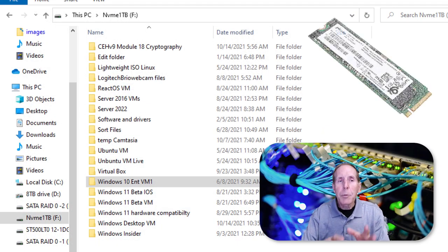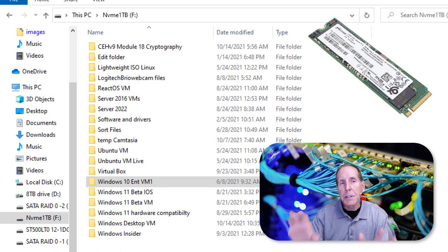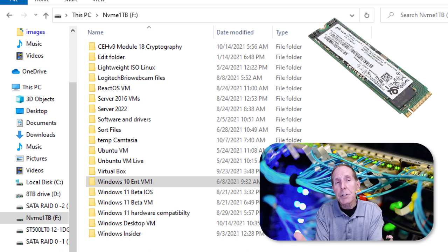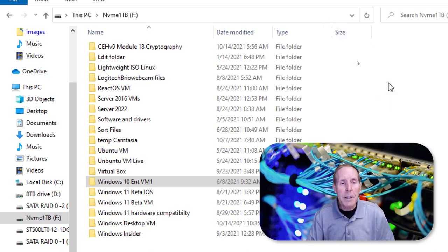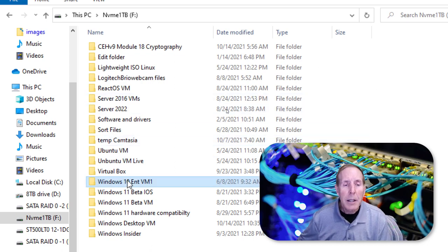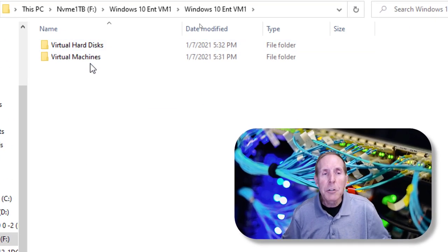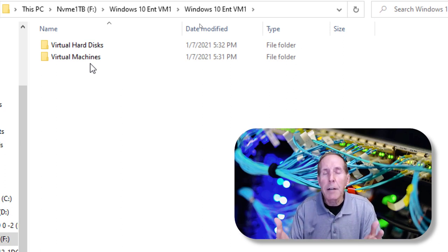I have a separate NVMe hard drive that I put all my VMs on — it's separate from my C drive. I don't want my virtual machine competing for hardware resources on the same drive as my operating system. So I have a separate NVMe hard drive for all my VMs. Here's a Windows 10 Enterprise — I'll double click and open it, and here you can see the two folders created when you create a virtual machine.